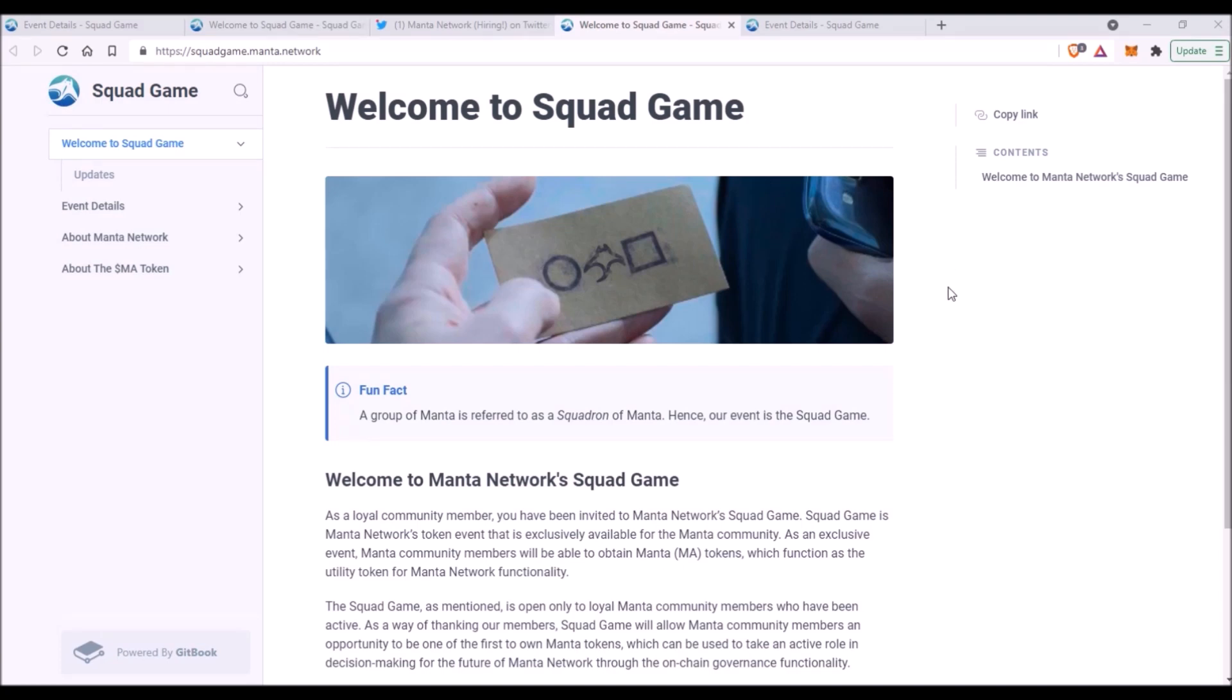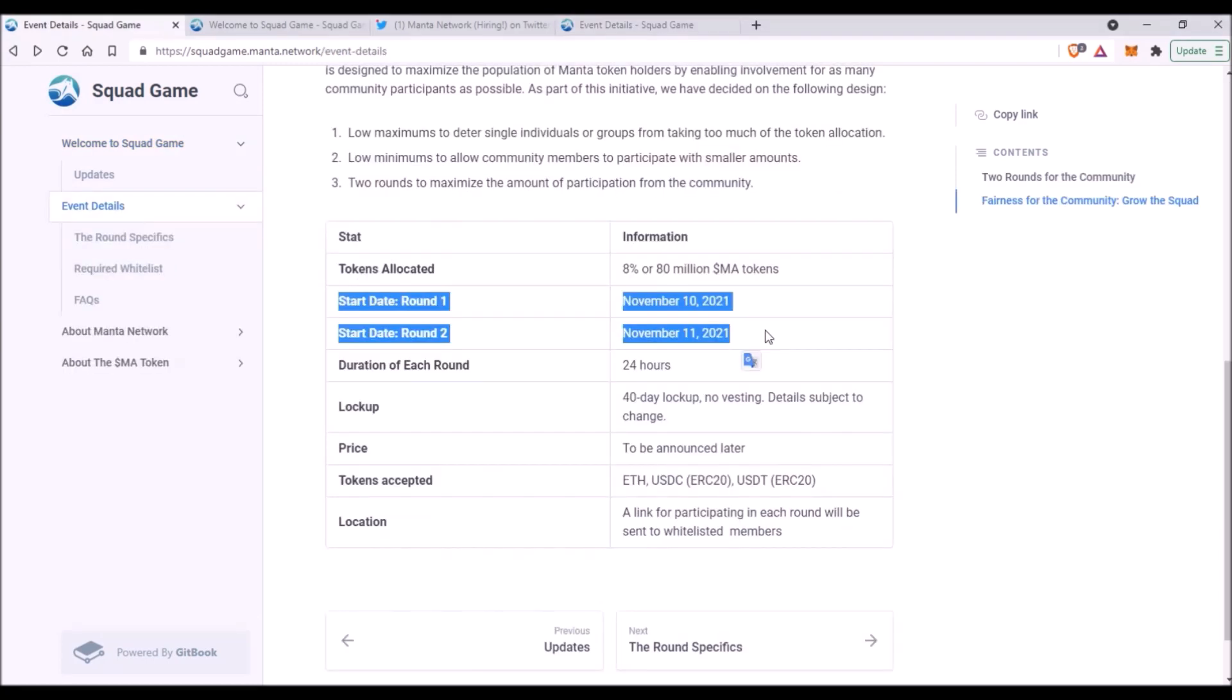It is simply great that participating in Calamari's crowdloan brought us another benefit, this Manta Network token sale where eligible participants will be able to purchase Manta tokens for a very low price. Unfortunately, if you did not participate in Calamari Network crowdloan and you are not an ambassador, you will not be eligible to participate in this token sale.